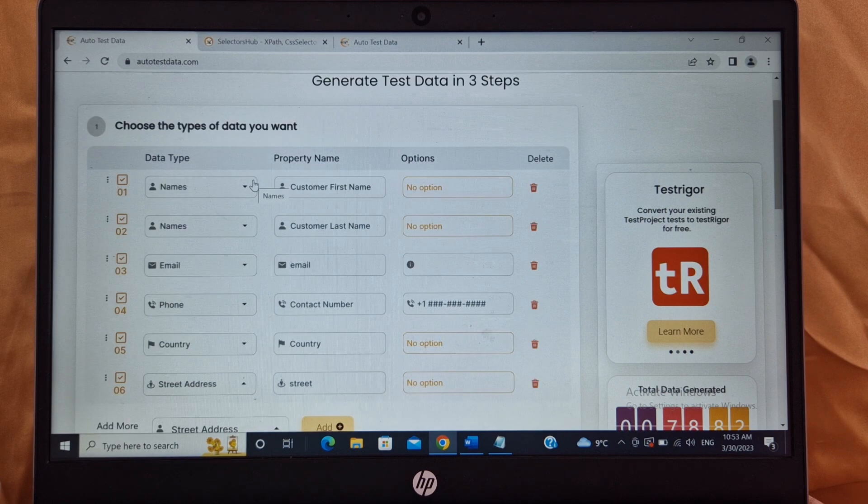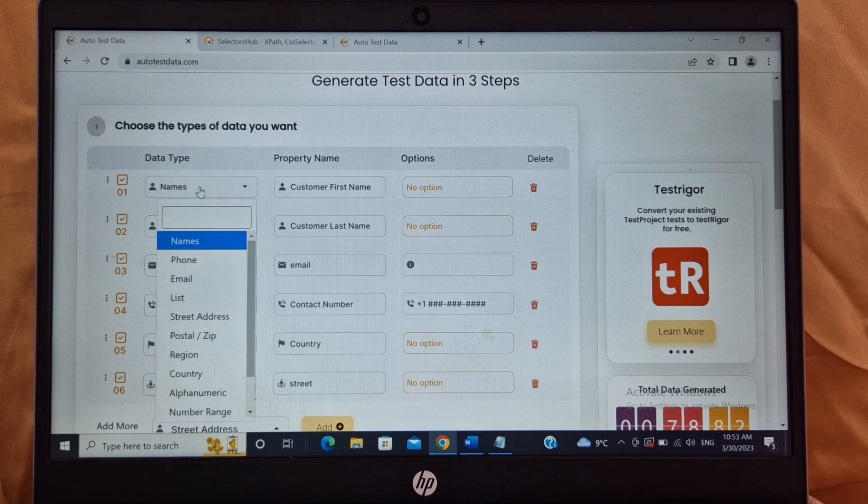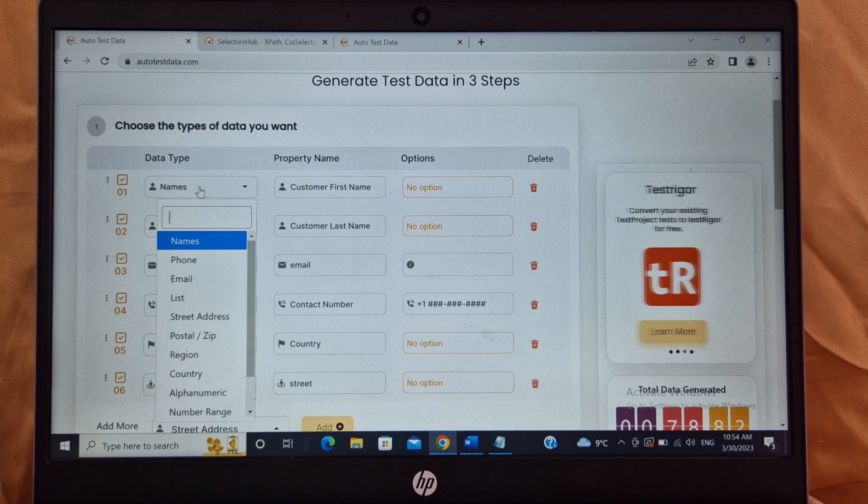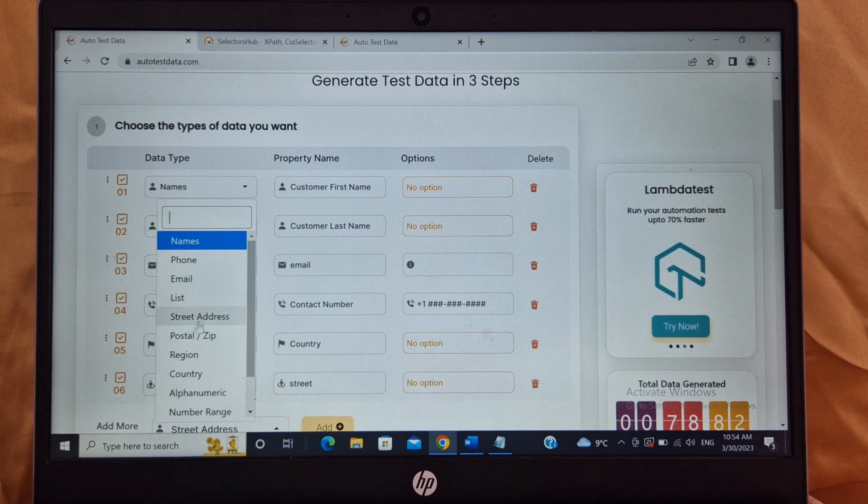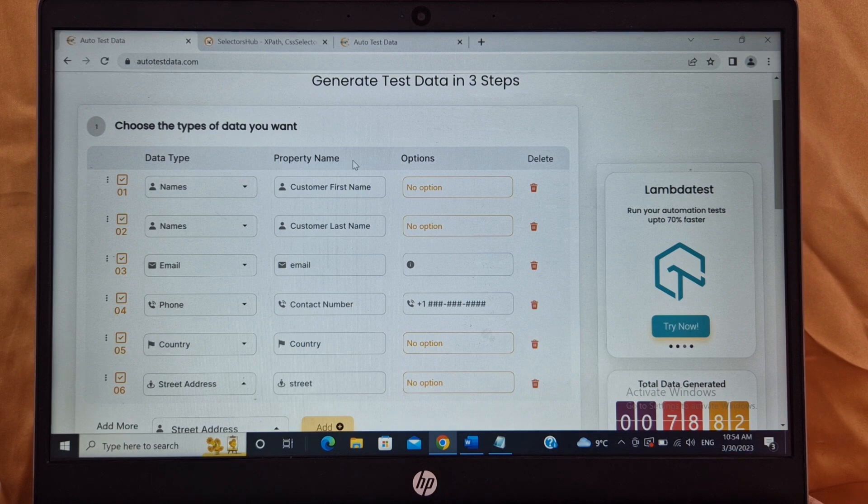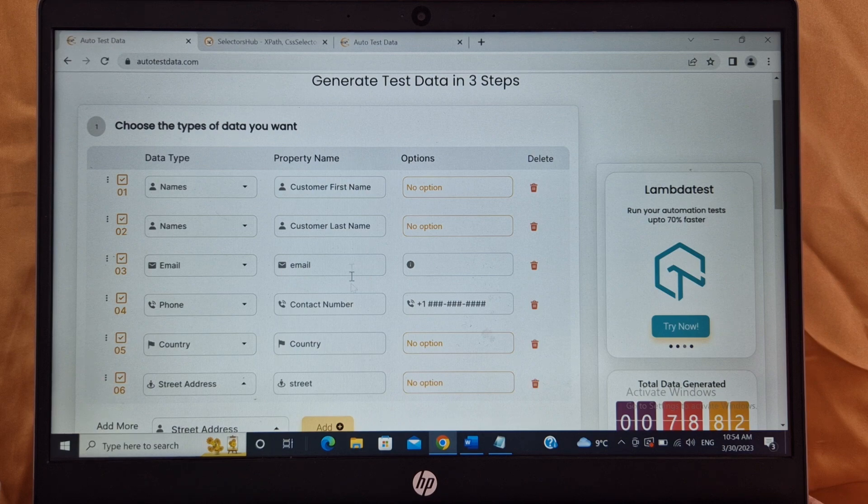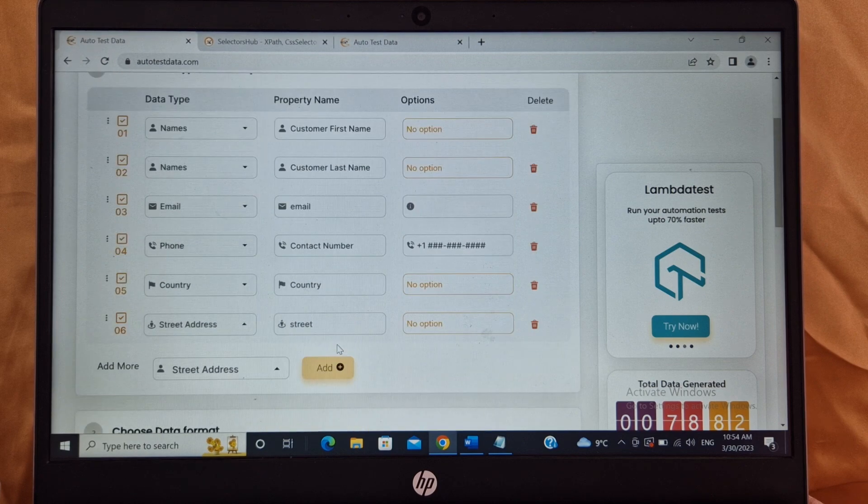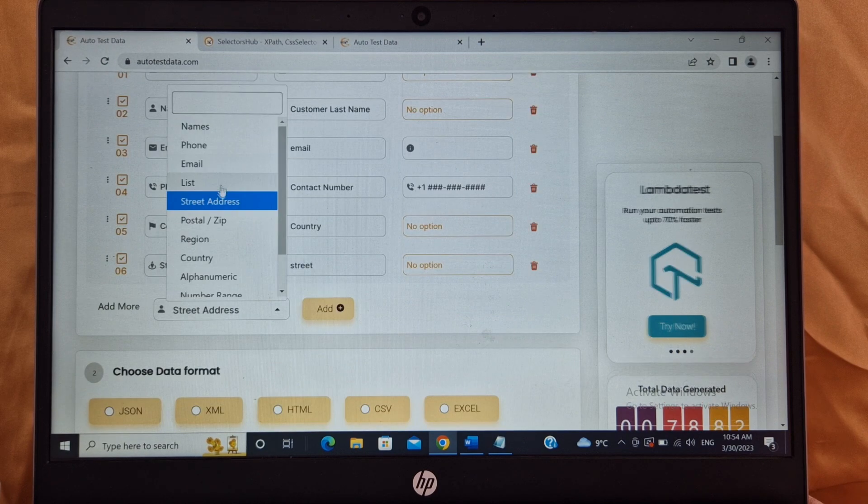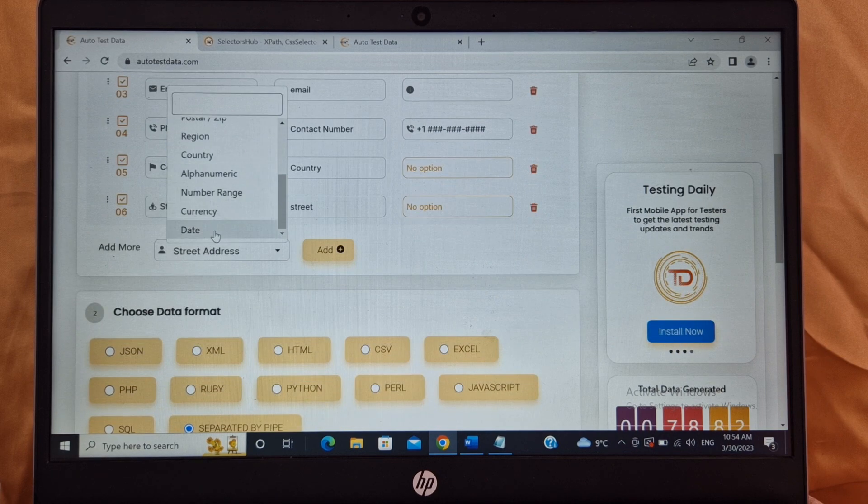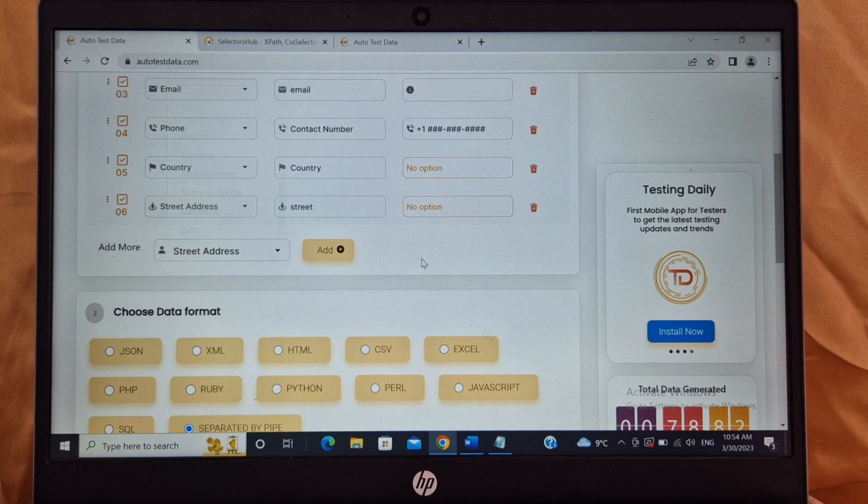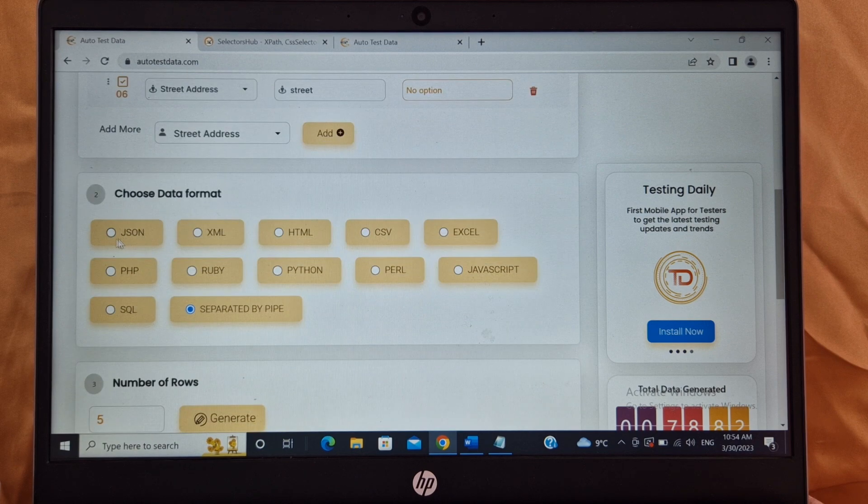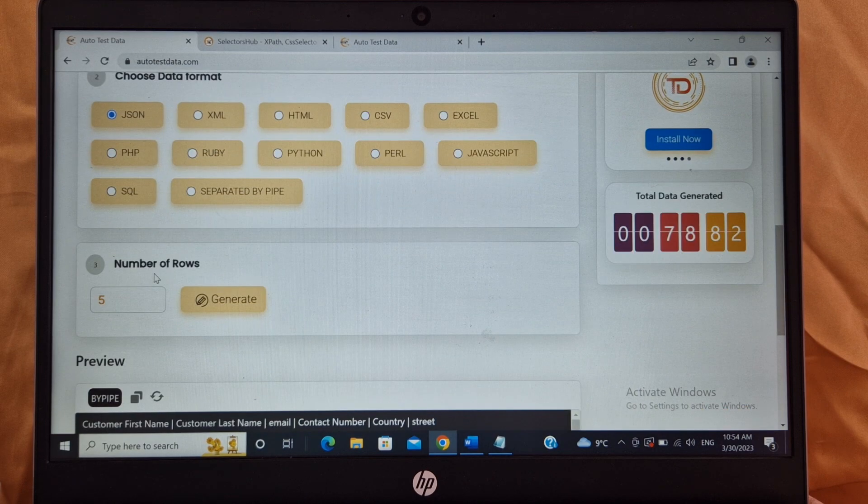For example, I have already entered some column names for you. So for example, data types, there are so many data types available: name, phone, email, list, postal, street address, country, etc. And the property name, column name, so which column name do you want for your test data? For example, I have written customer first name, customer last name, email, contact number, country, and that's it. You can add more also if you need any more. You can select and you can add. Select this and click on add, it will be added in the list.